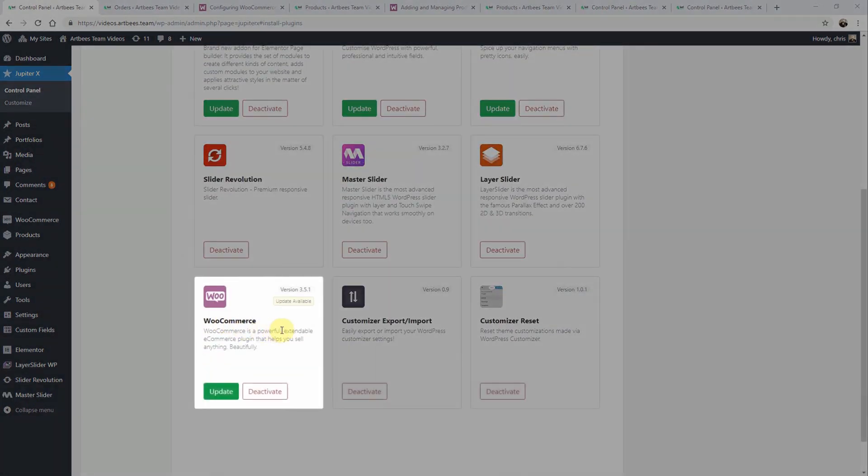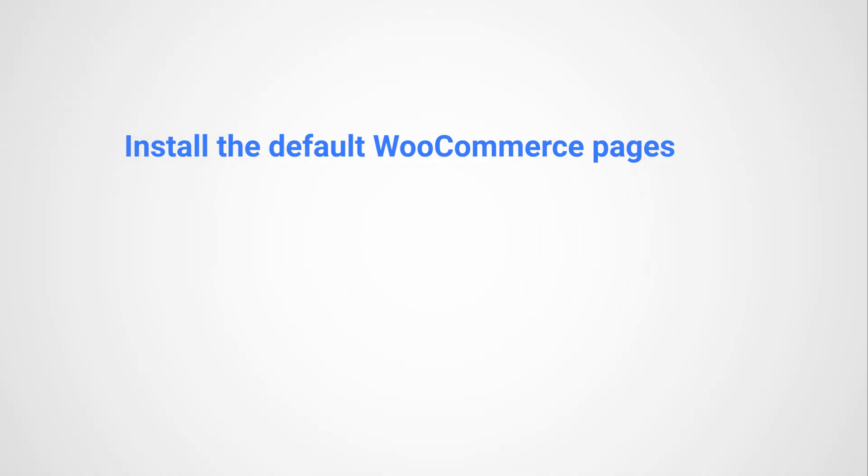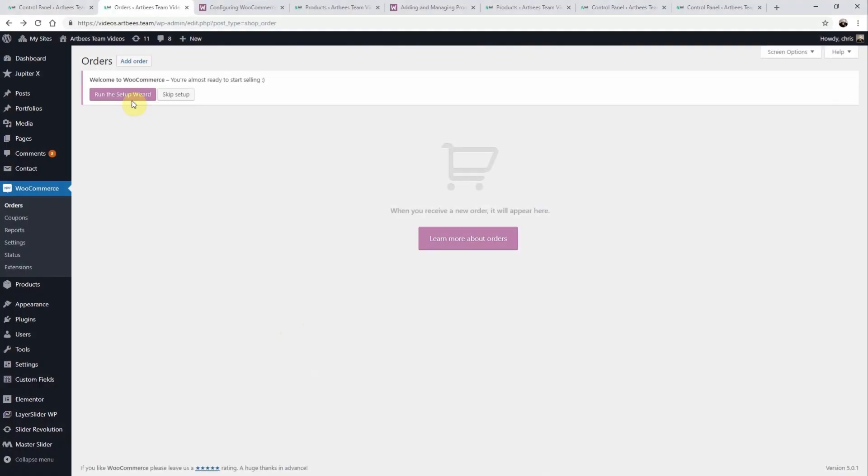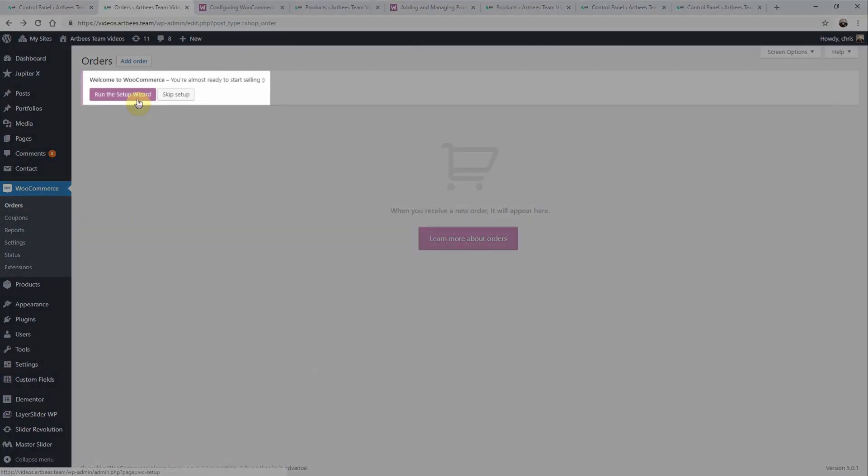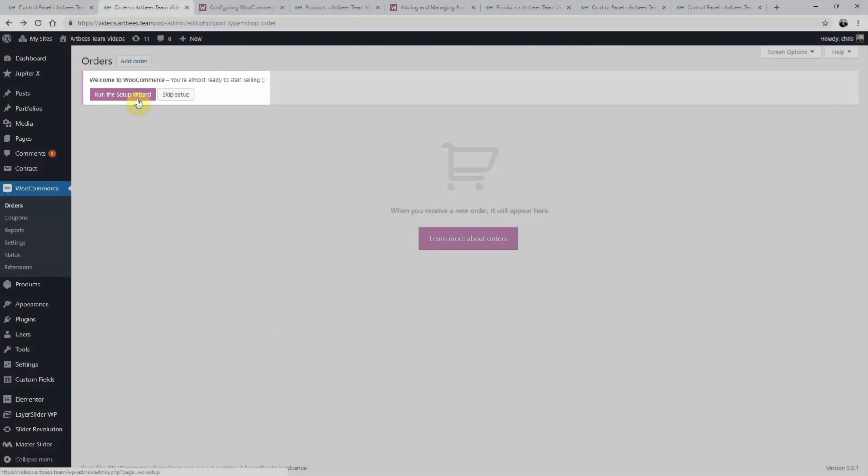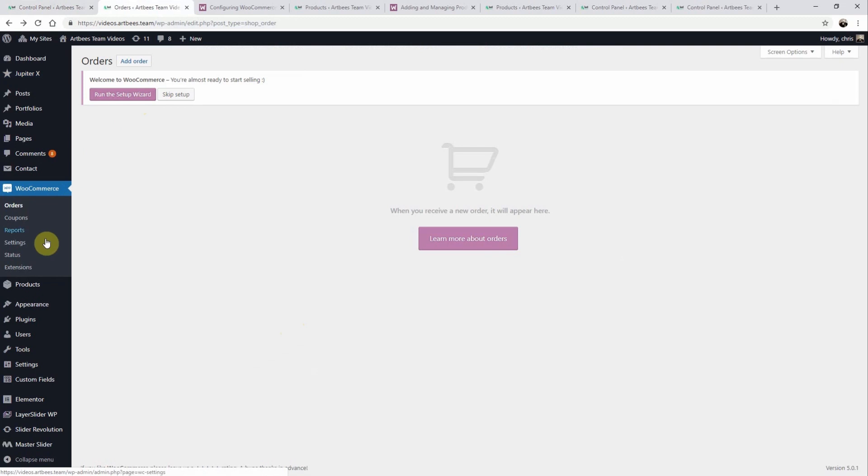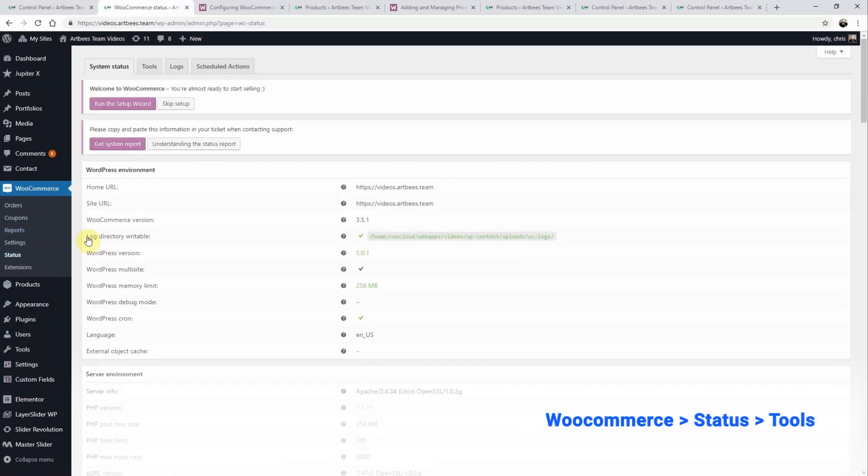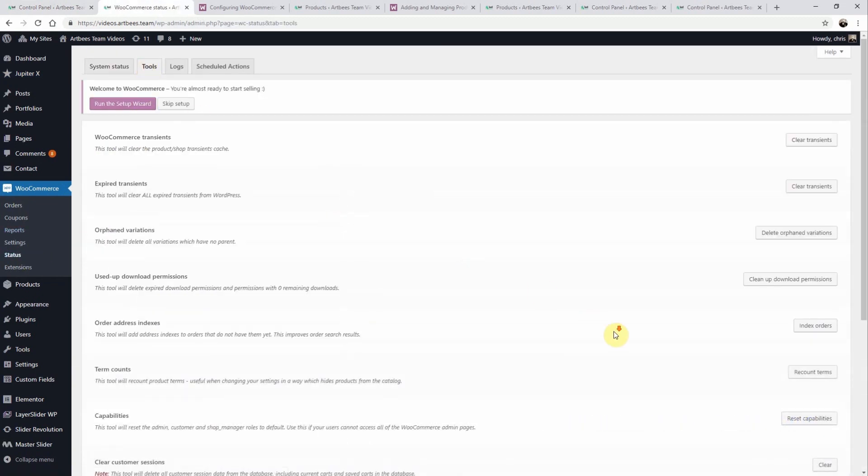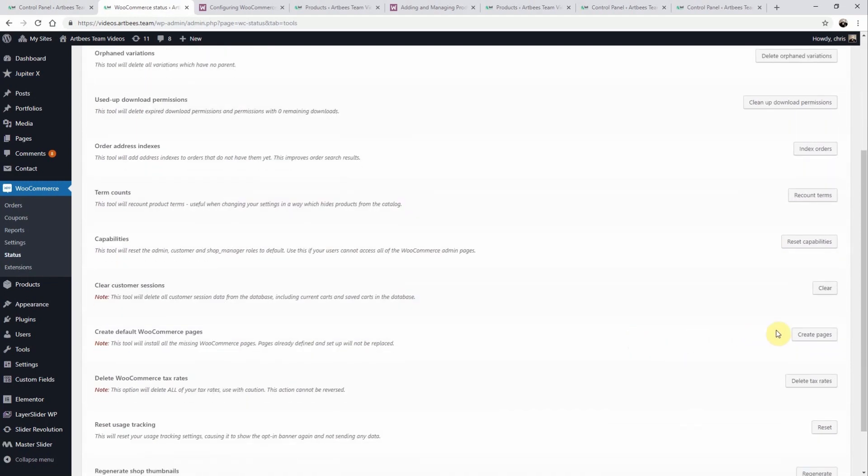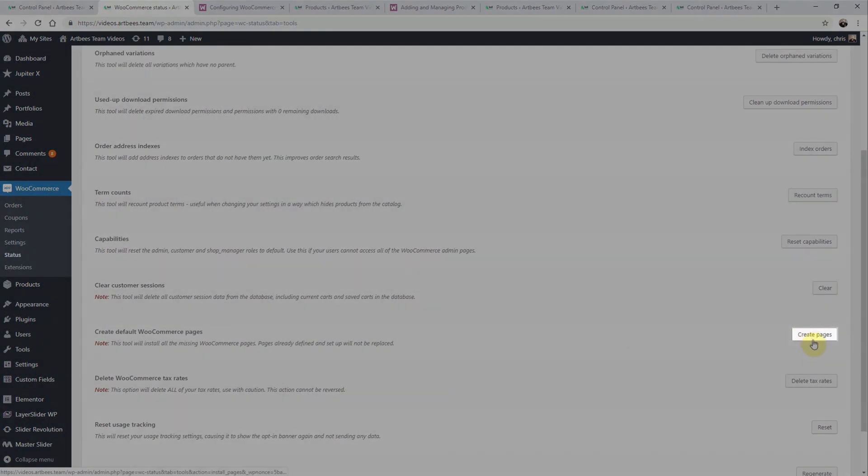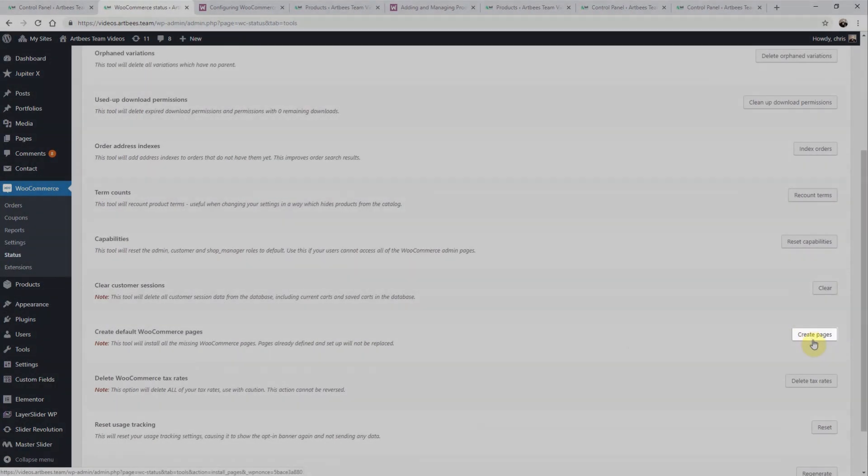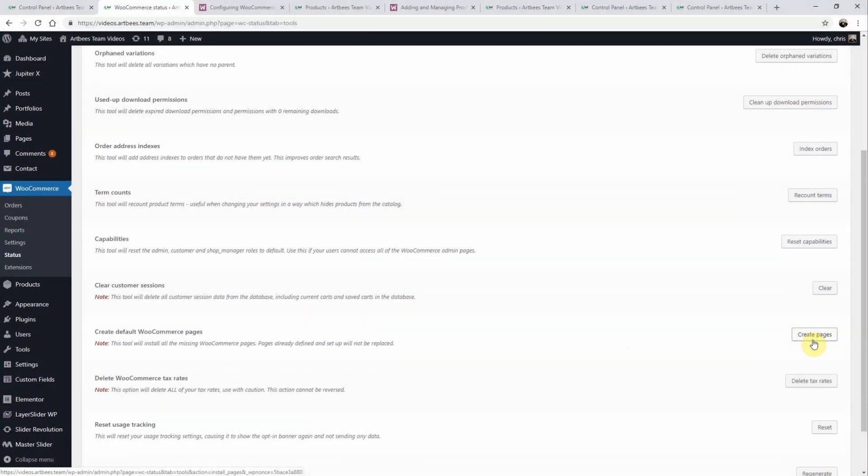Once you've activated WooCommerce you'll also need to install the default WooCommerce pages such as shop, cart, checkout, and my account. You can easily install them through the WooCommerce setup wizard which is found in the WooCommerce section of your admin area, or by going directly to WooCommerce status tools then clicking here to create any missing WooCommerce pages. Don't worry, any pages that you've already set up will not be replaced.